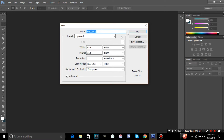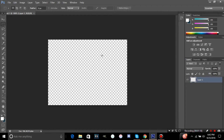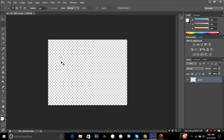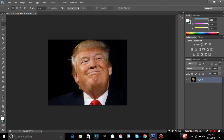There we go. Like I said, I'm going to show you how to cut out his image perfectly, and this works for any person or any image you want.